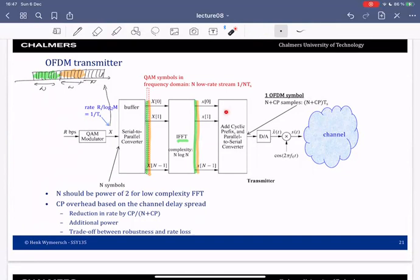After the IFFT, you add a cyclic prefix and then send over the channel — meaning digital-to-analog conversion, up-conversion, and transmission. For each OFDM symbol you send N plus the length of the cyclic prefix samples. If your original rate was one over Ts, then for N symbols coming in you use N plus CP samples, so the rate is reduced a little based on the cyclic prefix overhead. Each of these streams can be interpreted as a low-rate stream, one-N-th of the original rate.